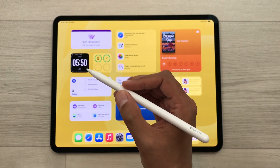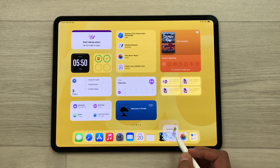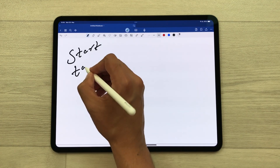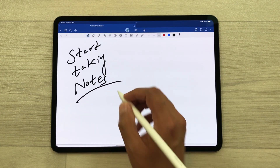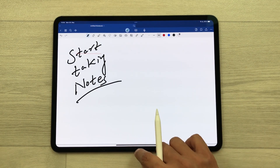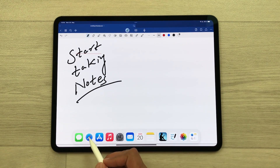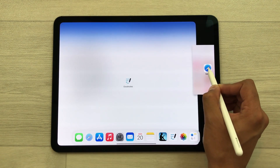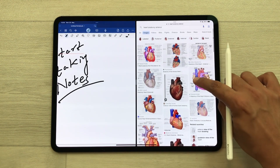The first tip is about drag and drop images from different sources to your notes. I open my notes and here I will start taking notes using my new Apple Pencil Pro. Now I want some images in these notes. So I will swipe up to open the dock and then press and hold the Safari browser and drop it into a split screen. Now you can see I searched some images on Google.